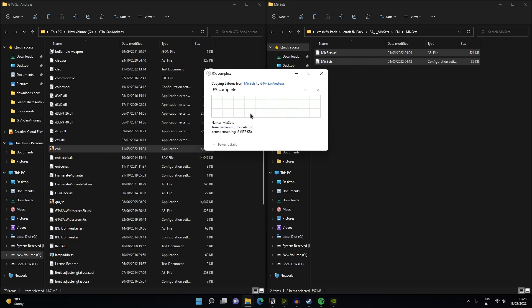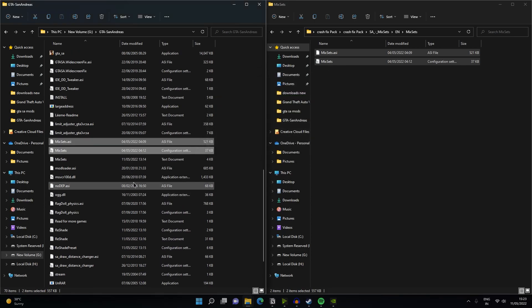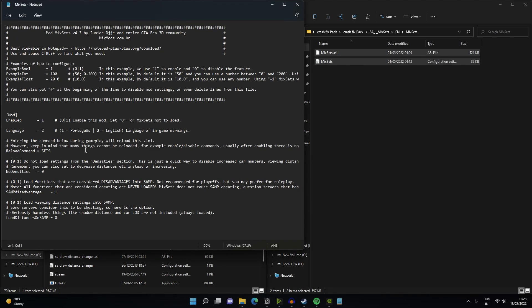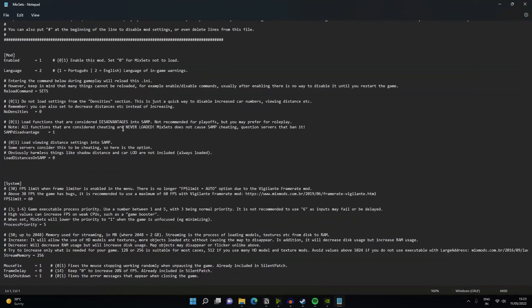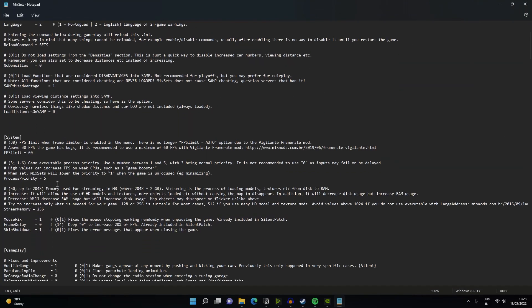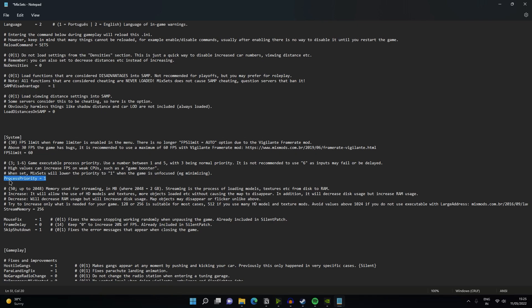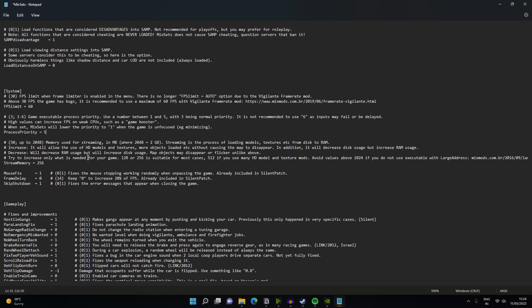Once you did, just open your mix sets.ini and then scroll down until you find the process priority and this is where it all starts. 1 means your processor will never use. 5, your processor will heavily used. I think you understood. I guess I'm going to go ahead and leave it to its default value that is 5 and then what you have to do is you have to go ahead and search for the stream memory fix. It is located beneath process priority.